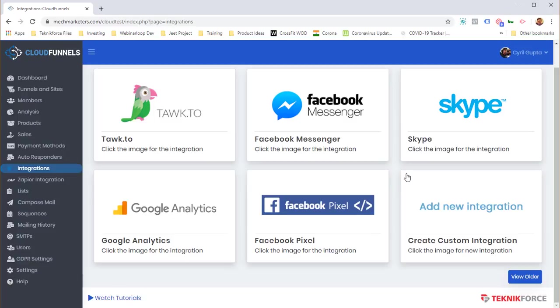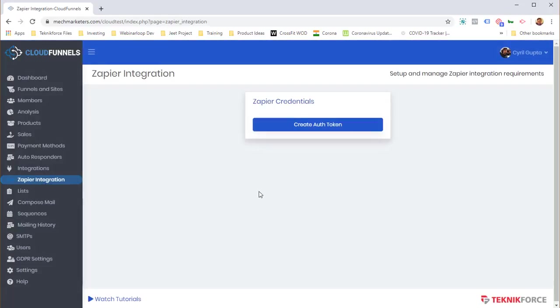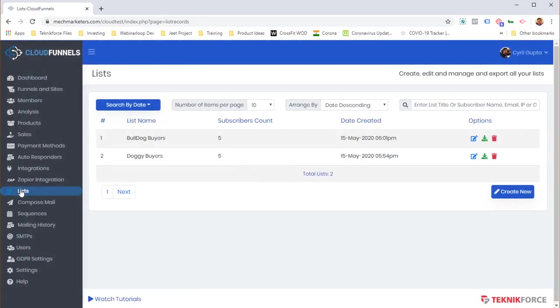You can add virtually any custom integration by clicking 'Create Custom Integration' and entering the details. There's also Zapier integration with a detailed tutorial, and using the API, your data can flow anywhere you want — spreadsheets, your custom CRM, or other apps. You can send purchase updates, sales updates, membership signups, and more.